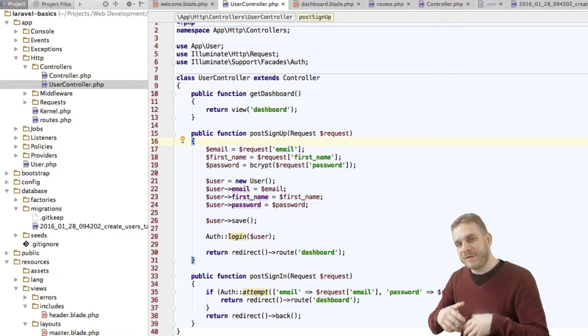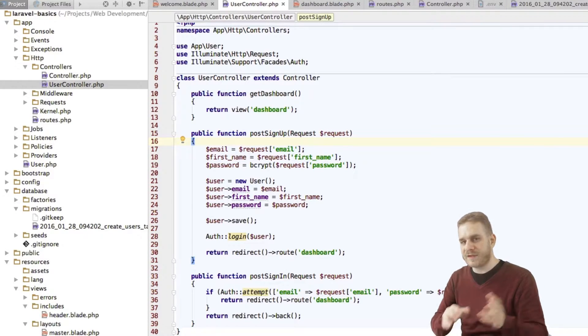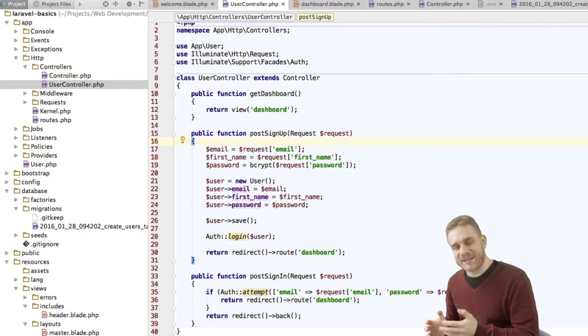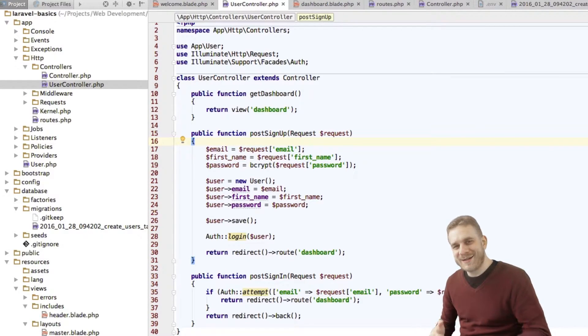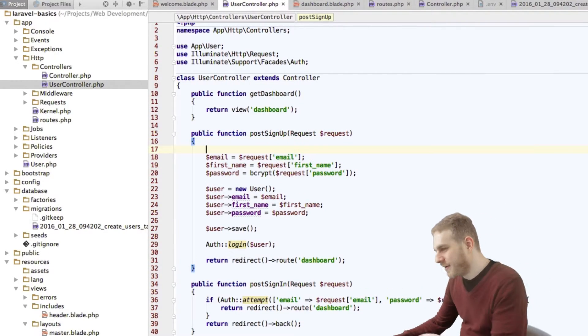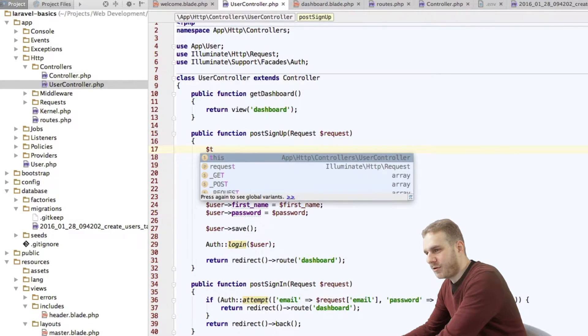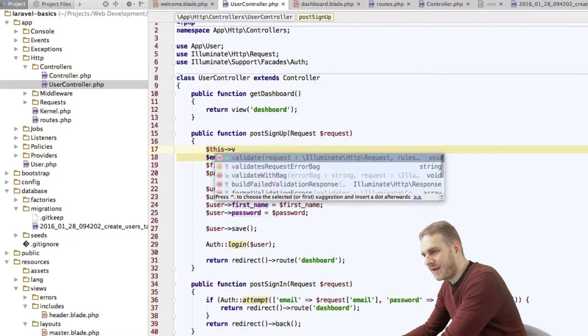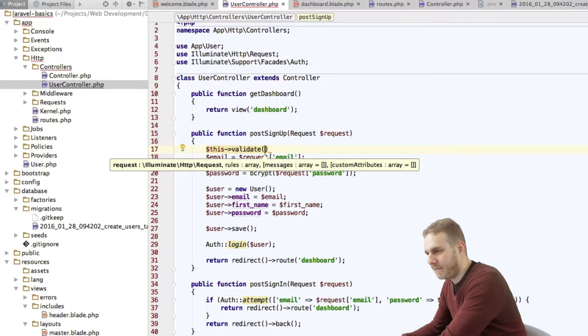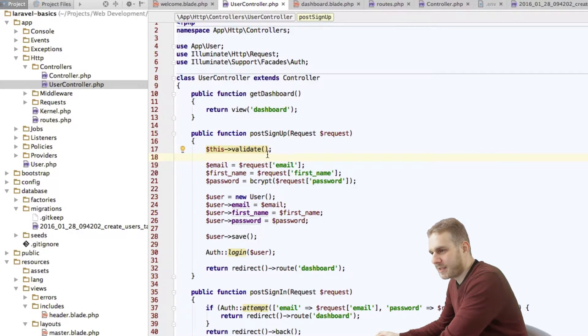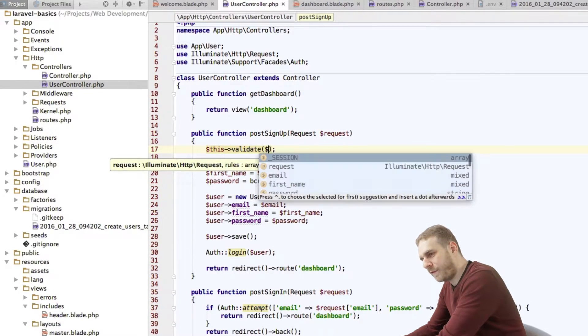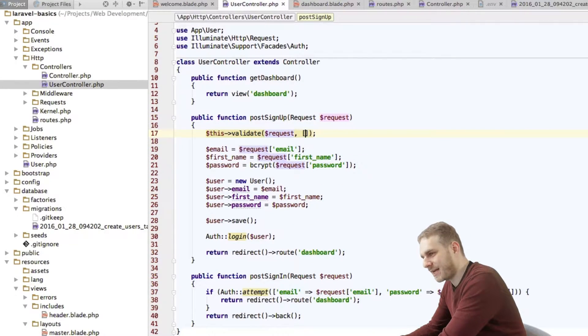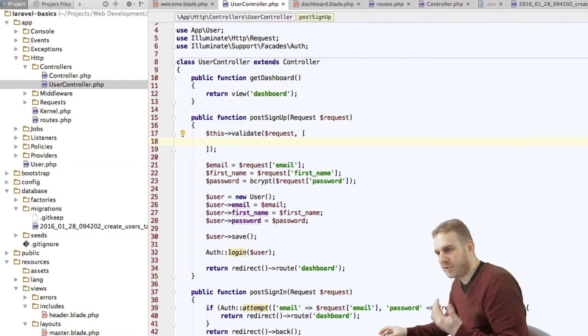One is we're not validating any of the input we're receiving, so we could not check if the username or the email address someone enters is already taken or if an empty login form was submitted. The second issue we have is we don't protect our dashboard in any way, so anyone could access this. We should fix those two issues. I want to start with validating the user input in my user controller for both the sign up and the login form. The cool thing is Laravel offers us nice helpers at this point as it does with quite a lot of things and we're going to use this help.